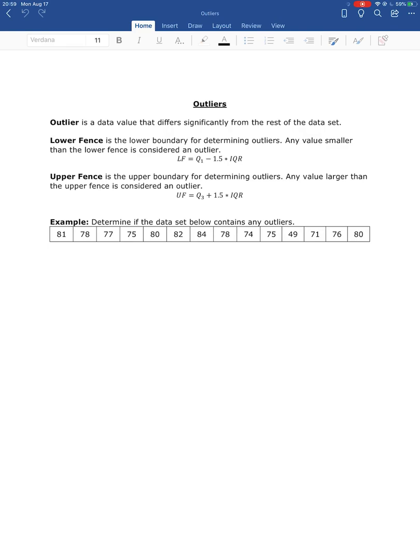We have a way to actually check whether a data value is or is not an outlier using two formulas. The first is the lower fence — the lower boundary for determining outliers. Any data value smaller than the lower fence is an outlier, calculated as Q1 minus 1.5 times the IQR. The upper fence is the upper boundary — any value larger than it is an outlier — calculated as Q3 plus 1.5 times the IQR.